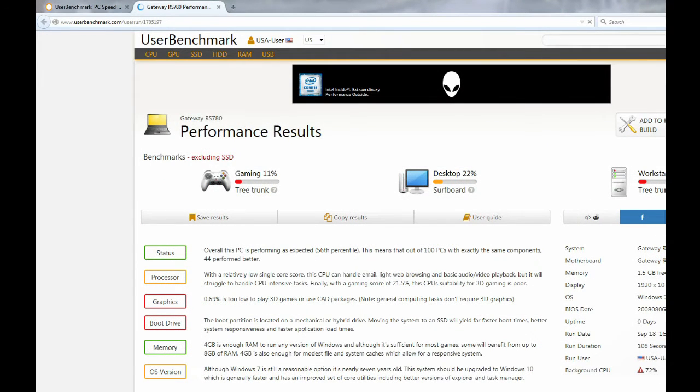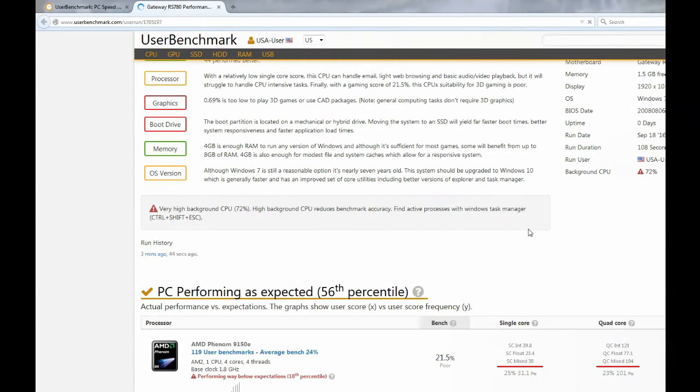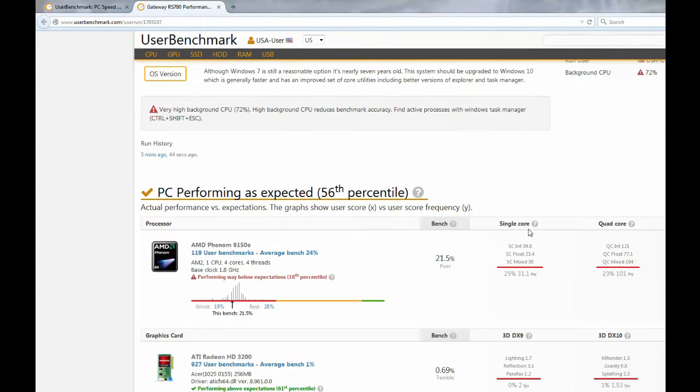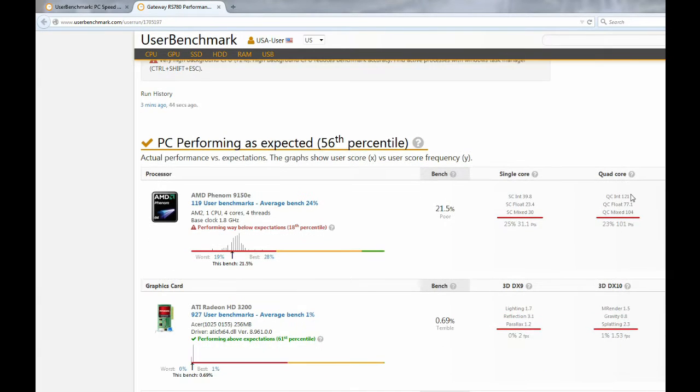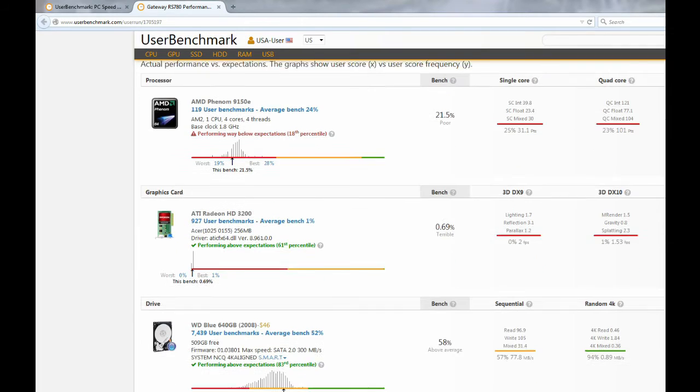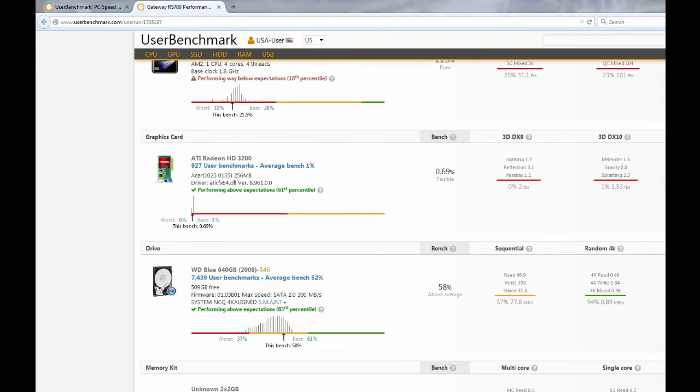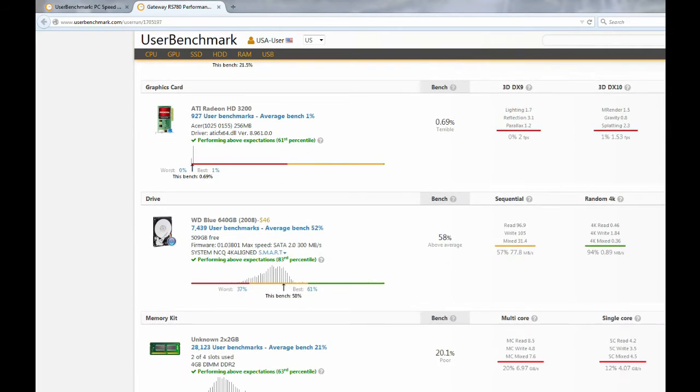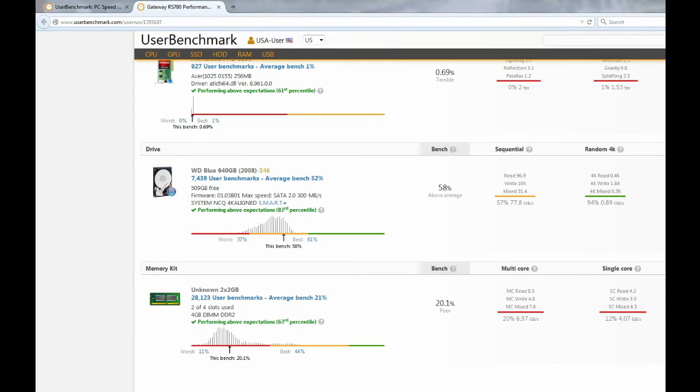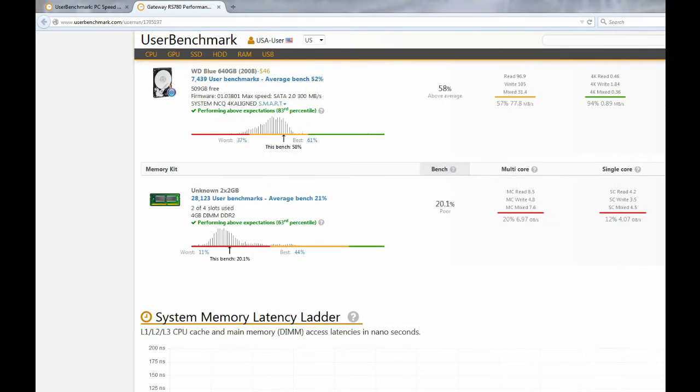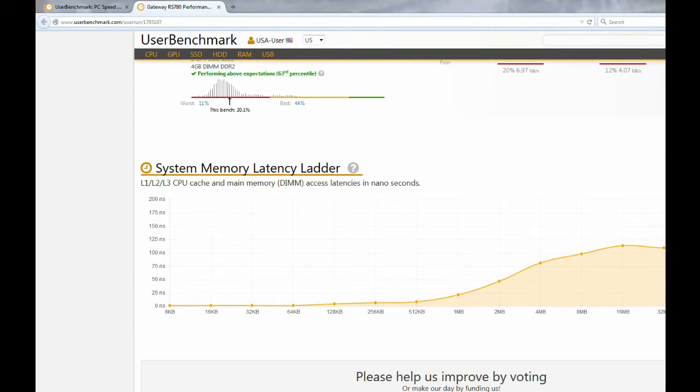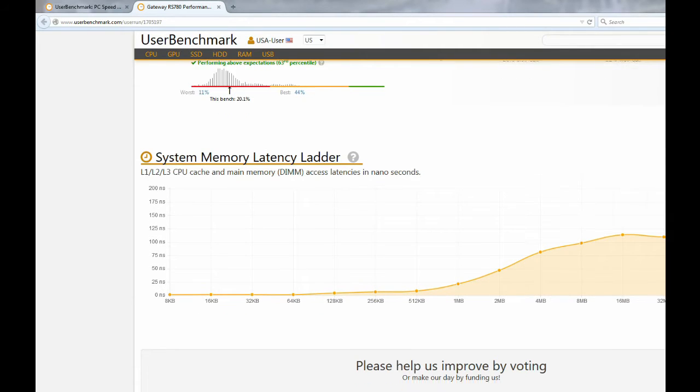So fast-forwarding to the end of the test, we're going to see that the computer did not perform well at all. It got marked in the 56th percentile, which pretty much means that out of 100 computers that are tested with the same exact hardware, 44 of them did better than my parents' computer. We're going to see that in specific, the processor, the hard disk, and the graphics did not score well at all.